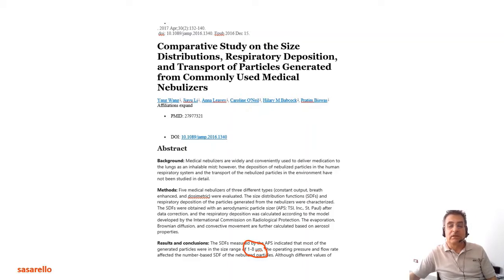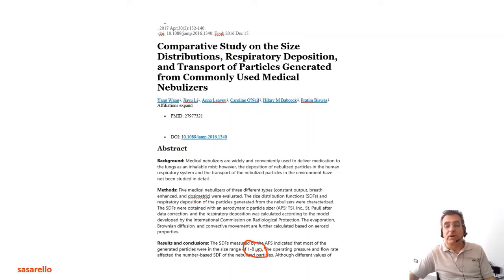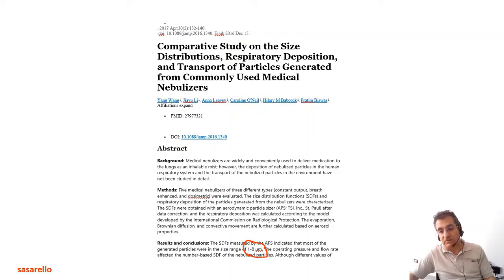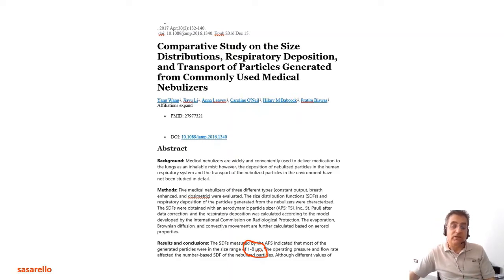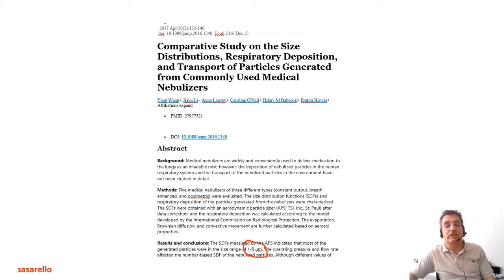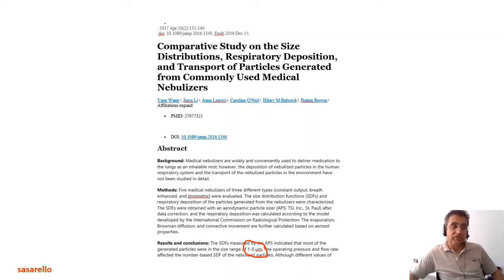The theory is that the nebulizer will generate a stream of aerosol particles, and those particles can be used to test the filtration efficiency of the mask, tissue, or respirator. There are literature data where people measured the particle size of the aerosol emitted by nebulizers and found it is generally in a range of 1 to 8 microns, which is a range useful for the evaluation of masks and is used in official methods.